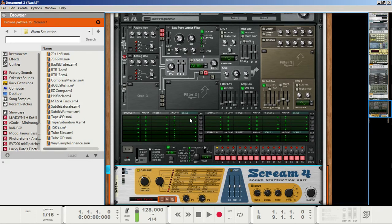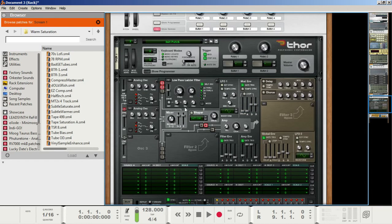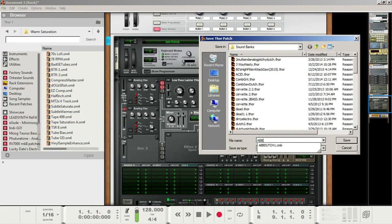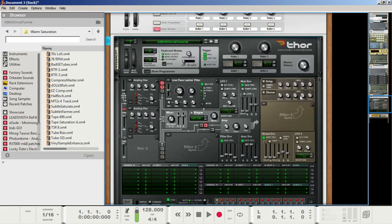So that's it — just a quick way to make a 303 acid sound, and I hope this helps you out, guys. I am going to save this patch as ABB303 acid tutorial, and I will make it available to you guys in the link section below. We're all students in this, so please leave any sort of feedback and tell me what I can improve or tell me what you did with this sound. I hope this helps, guys — thank you so much, and we'll see you next time.